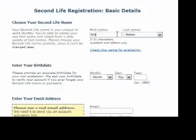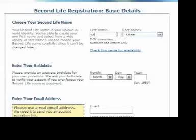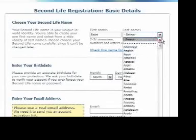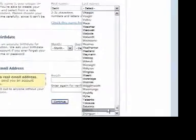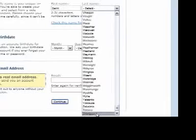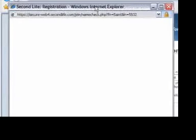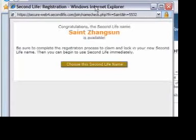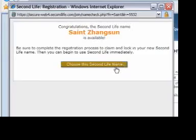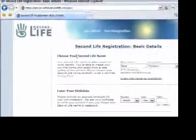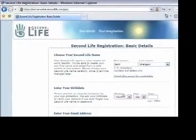Here you will fill out some Second Life registration basics. You start by choosing your Second Life avatar's name. They give you a selected list of last names that you can choose from. After you choose a name, click on the link to check and see if that name is available. If it is, you can choose that name and continue the Second Life registration process.